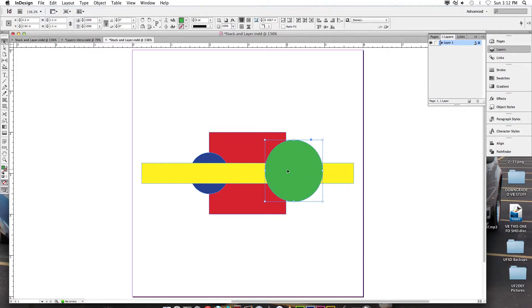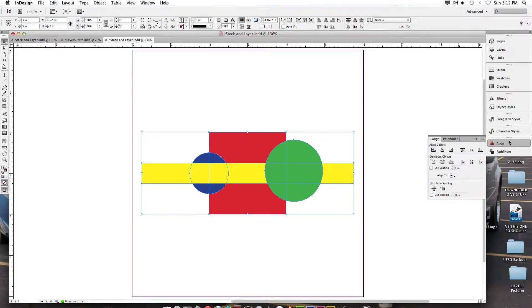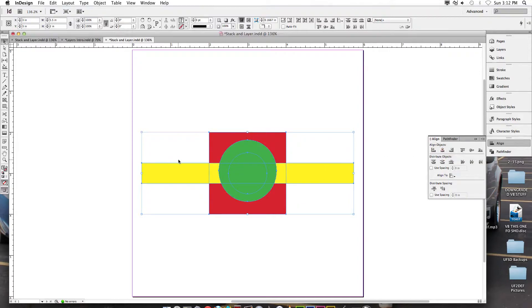Let's go ahead and select the entire document, so Command A or just a drag to select all. Let's open up our alignment panel and let's align our horizontal centers. So on the aligned objects, let's click Horizontal Centers. So I now have objects covering objects.